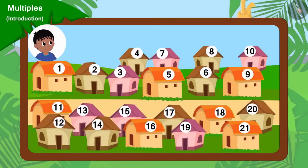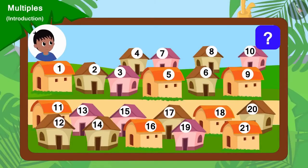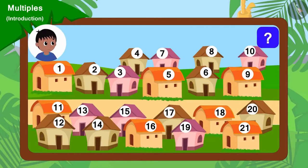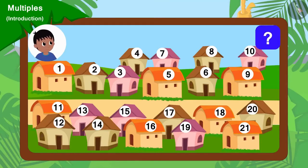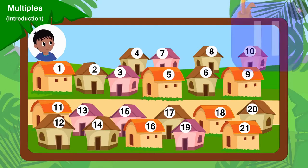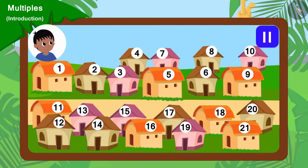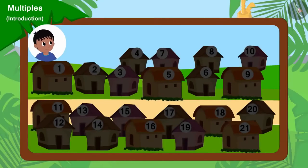Because there are 21 houses in the village, can you tell which houses will Raju go to collect donations from? If you wish to, you may pause the video and find the answer. Well done, children. You have found the correct answer.